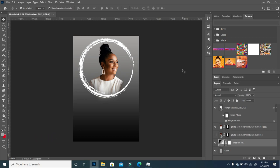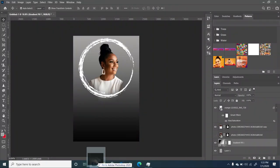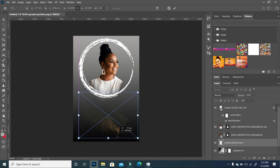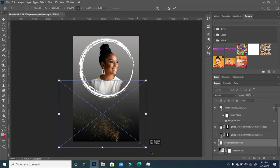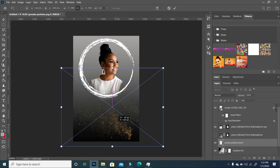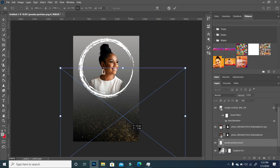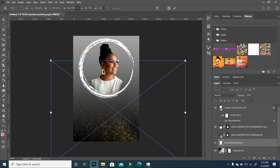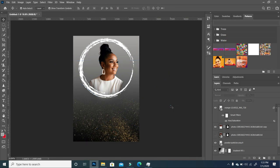The next thing I'm going to bring in is another file which will give us some sparkle. I'm going to drag this layer into our working file, set it down here, scale it, and pull it up a little so we have this effect on the bottom.